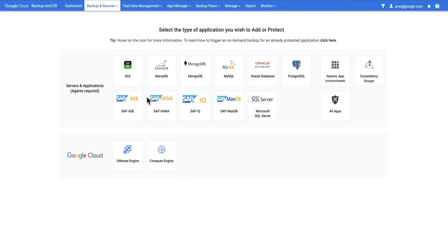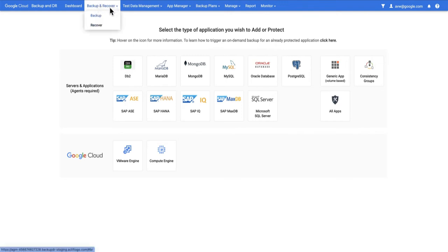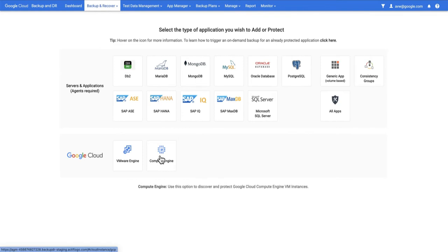In this video we're going to onboard some Compute Engine instances into Google Cloud Backup and DR. Our journey begins here in the Backup and Recover menu by selecting Backup. We then choose Compute Engine as our source application type.